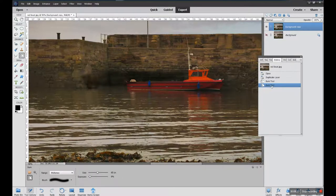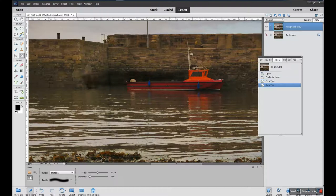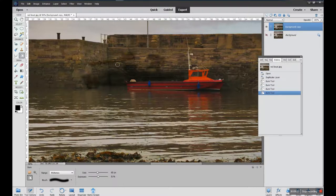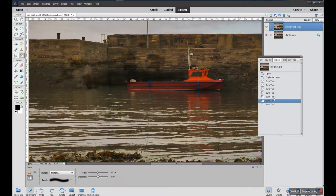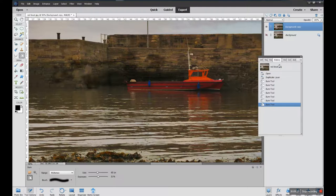If you take it too far, go to your History palette and go to the last action, click the right mouse key, say delete and yes, and it will take it back a stage. It's a bit like doing undo repeatedly, but using the History palette gives you more control because you can actually see what you've been doing. You can click back one at a time or jump back to the beginning to see what you did — it's quite a good tool.